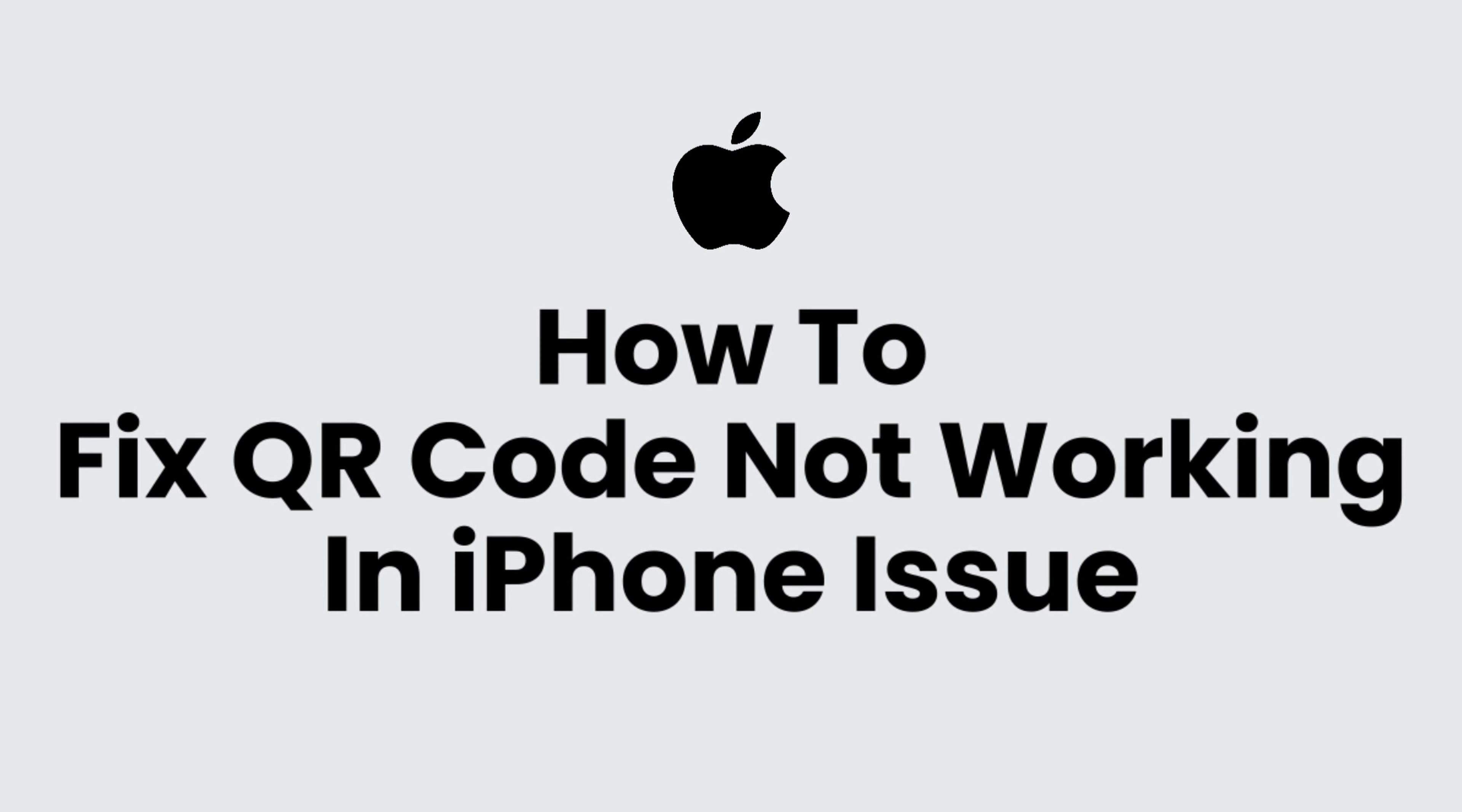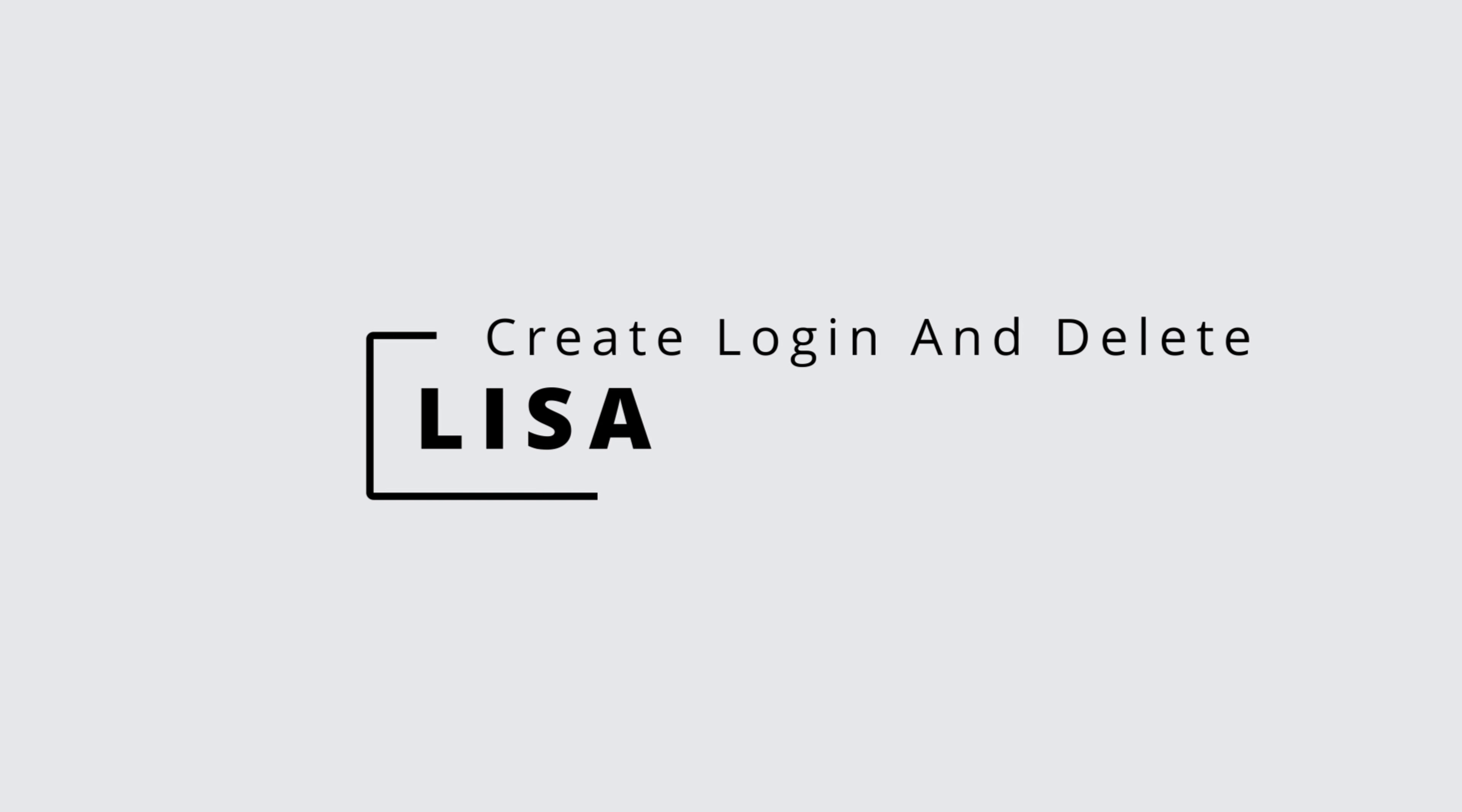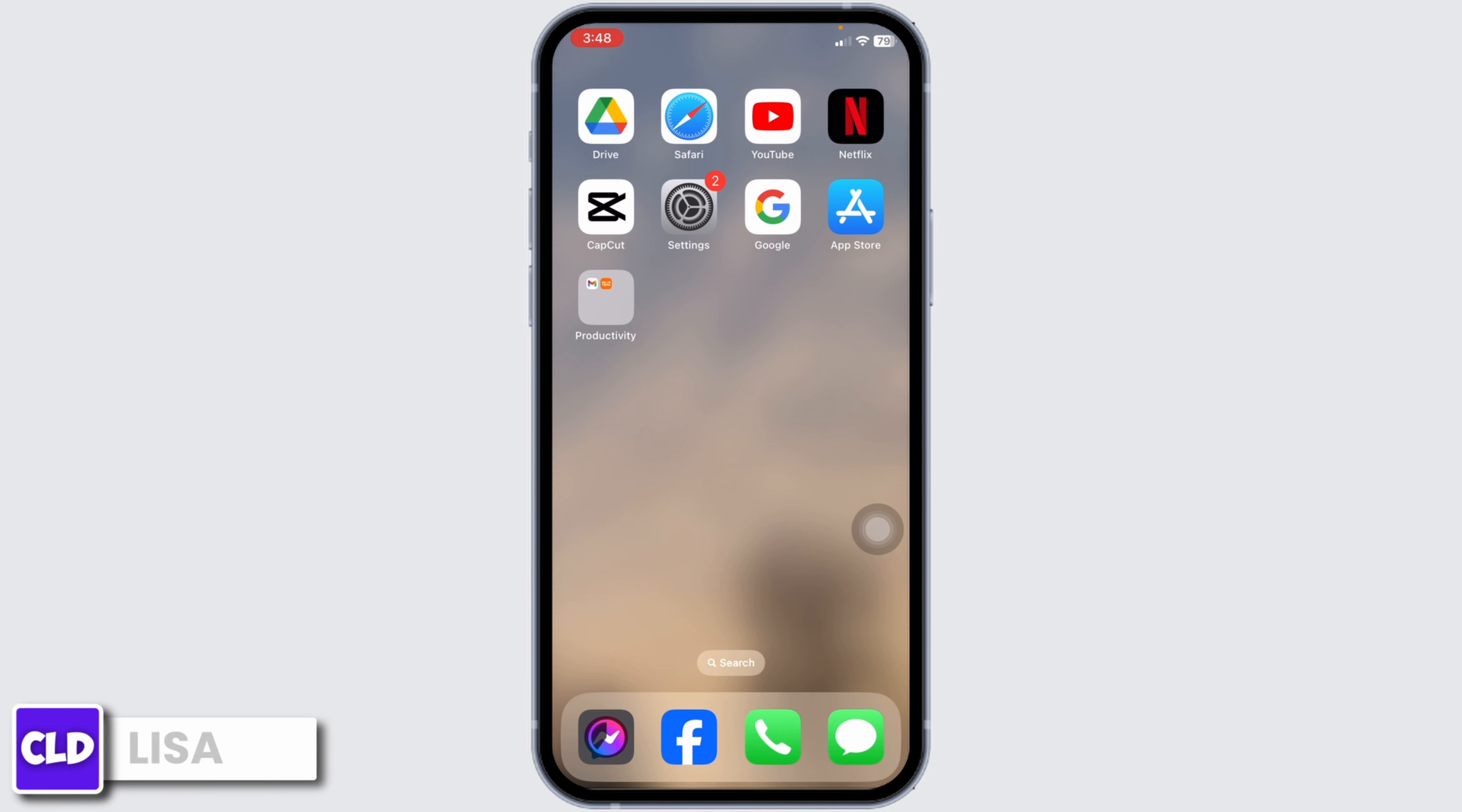How to fix QR code not working in iPhone issue. Hello everyone, this is Lisa from Create, Login and Delete. Now, let's get started.